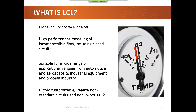On top of this incompressible flow formulation there are a lot of both generic and geometry-specific flow components such as pipes, bends, junctions and so on. There is also quite a large amount of cooling media models such as water and different glycol mixes. The library is suitable for a quite wide range of applications ranging from automotive, aerospace, industrial equipment and process industry.